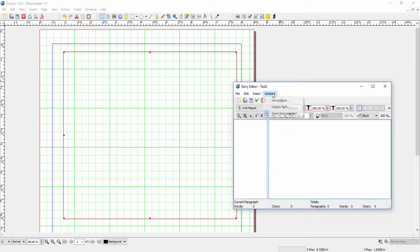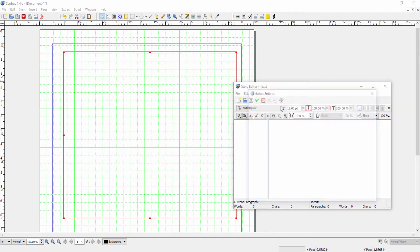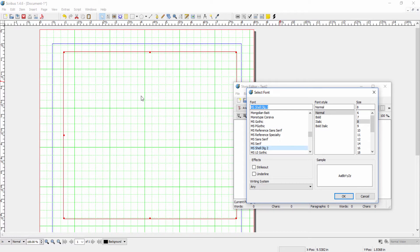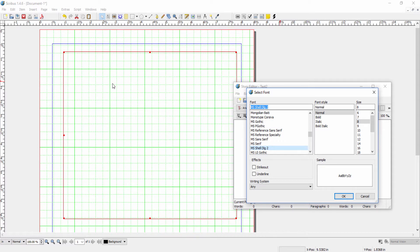The same is true of the display font. I can change the font here that I want to work with, but it's not going to change the font that has been selected for the document itself. That font is going to remain however you set it under properties. So this is just really for personal preference.